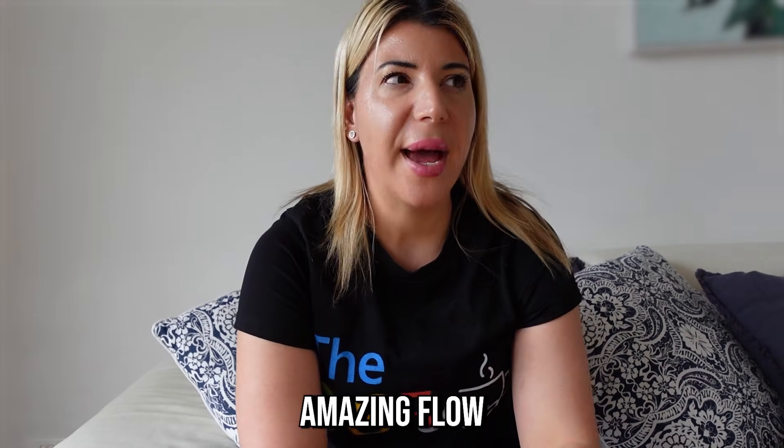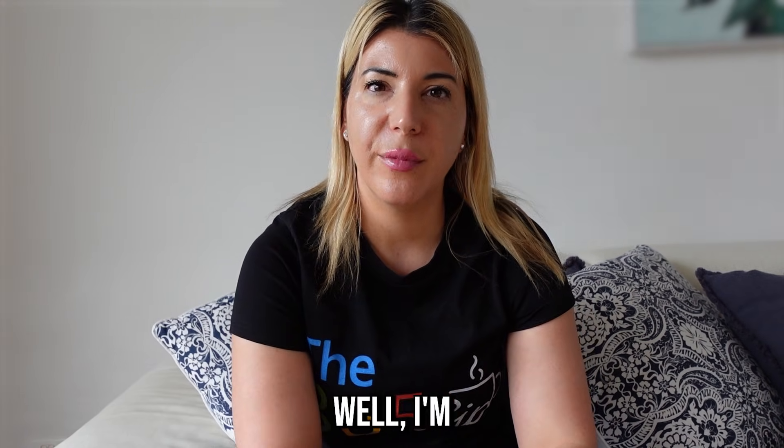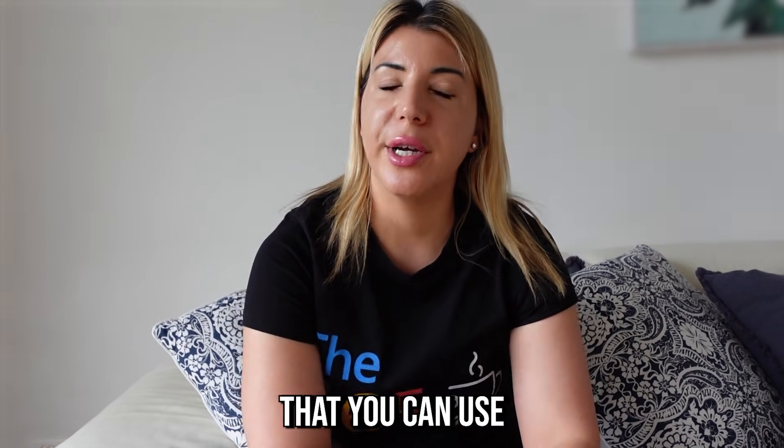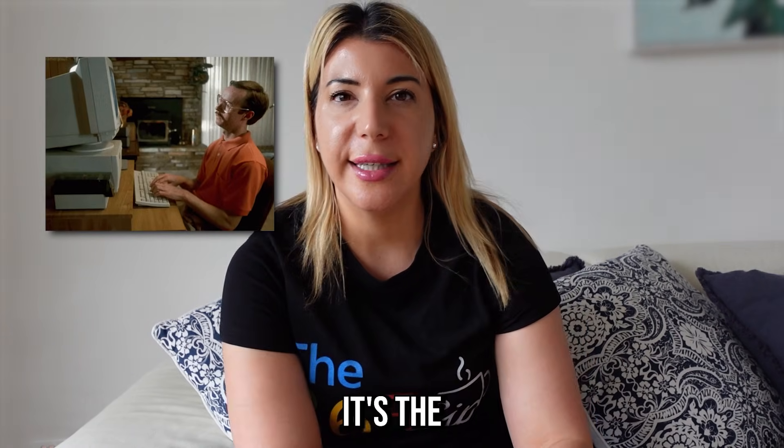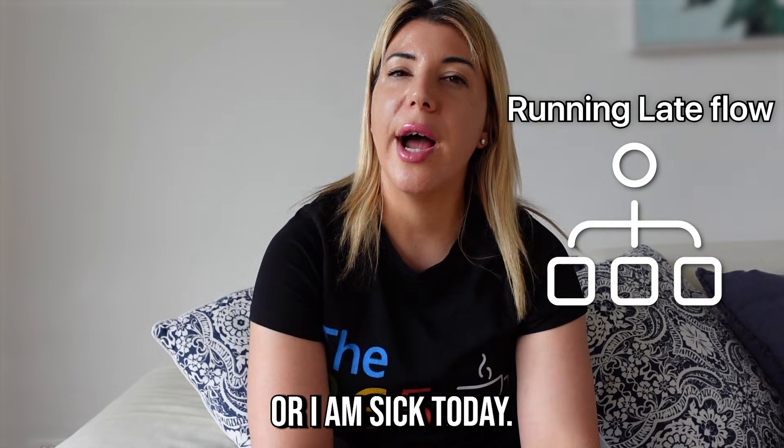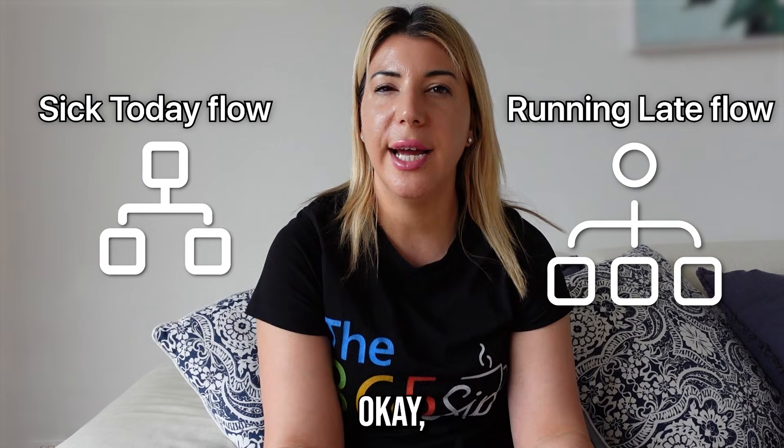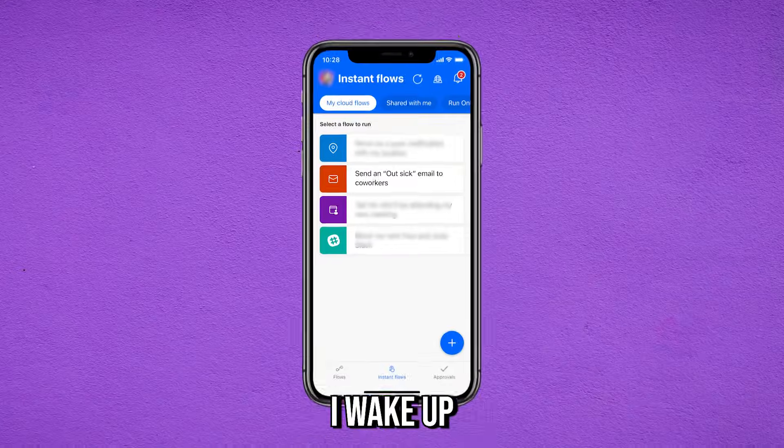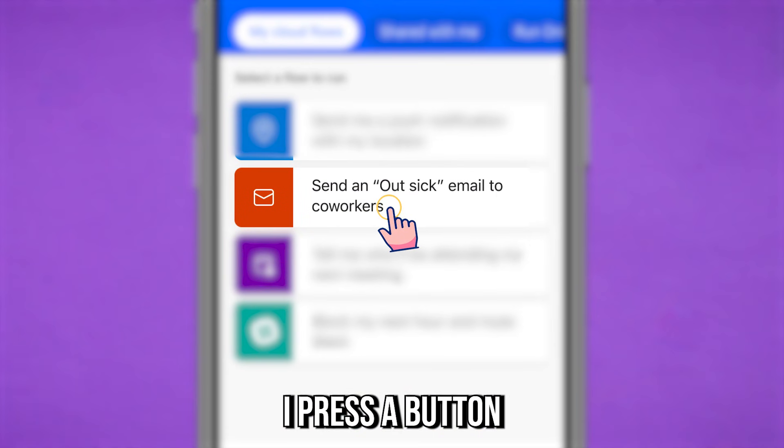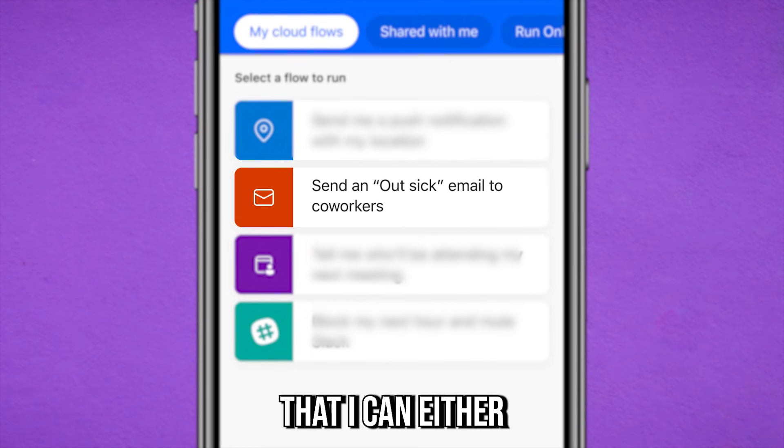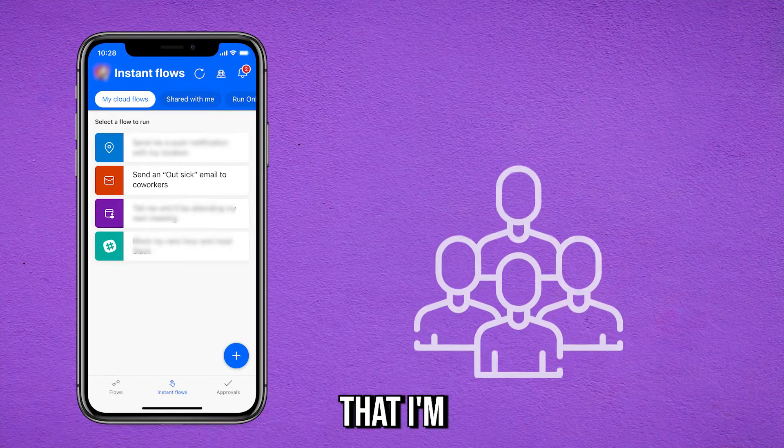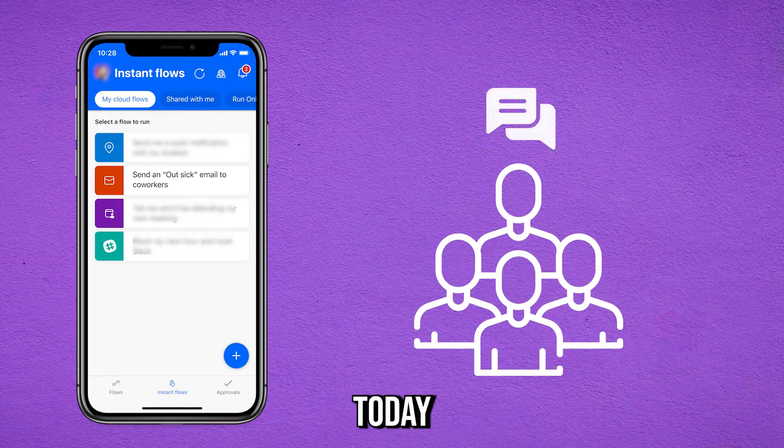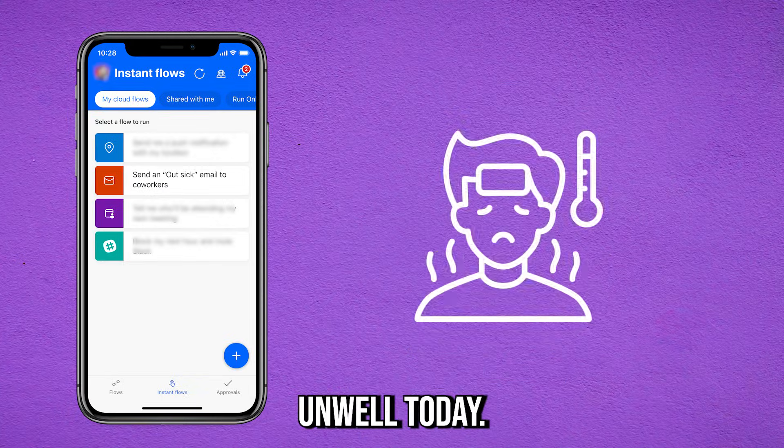So what's this amazing flow that I'm going to show you today? Well, I'm going to show you a flow that you can use in your everyday life. It's the I am running late or I am sick today flow. Okay, so what that means is I whip out my mobile app, I press the button, and I've got a decision that I can either send to my team that I'm running late today or I am feeling unwell today.